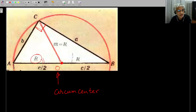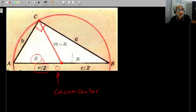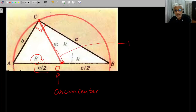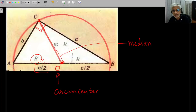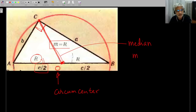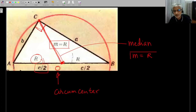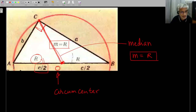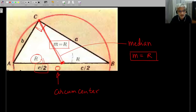The line joining C to the circumcenter O is the median of this triangle from C, and its length M will equal the circumradius. This is an important fact — a formula worth remembering. We should go ahead and prove this; there are many proofs, and I'll go through one or two that illustrate standard geometric reasoning.